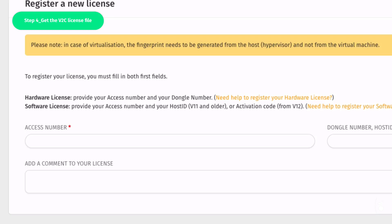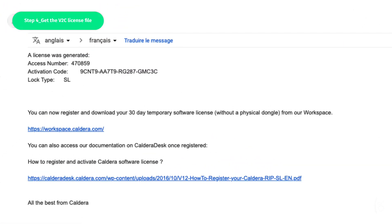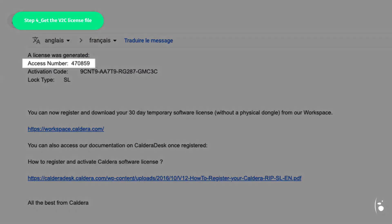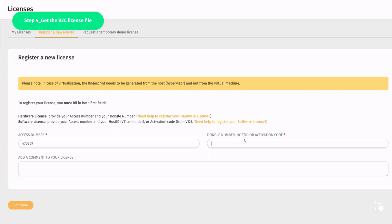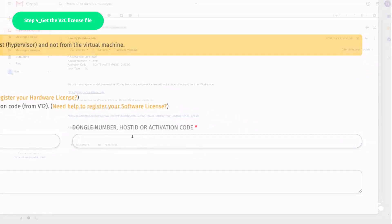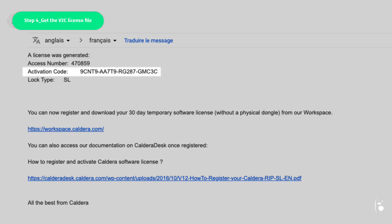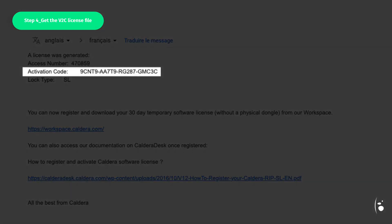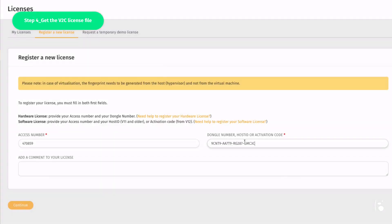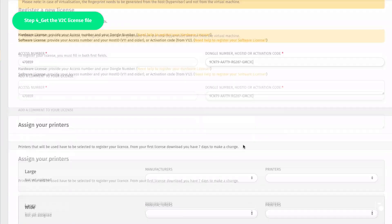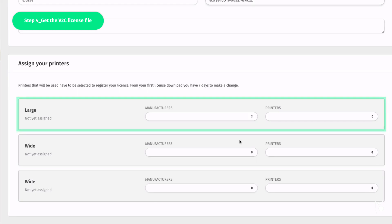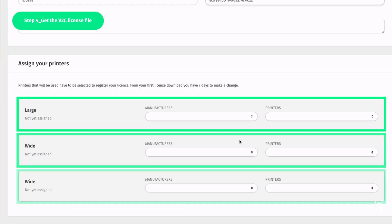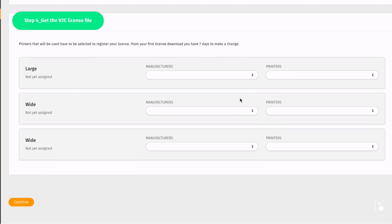Fill in the Access Numbers field. As explained earlier, this number is sent to you on email after validation of your order. Enter your activation code. You will receive this 20-digit activation code by email as well. You will need to assign the printers you want to manage with your license. The options displayed here depend on the number of drivers you have purchased. In this example, the order includes three drivers. Once the printers are assigned, click on Continue.